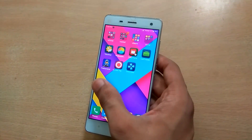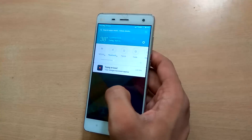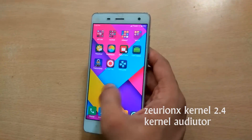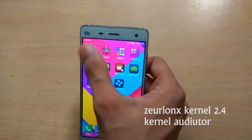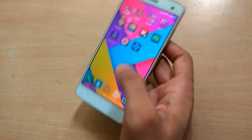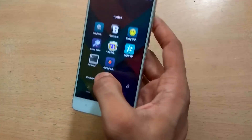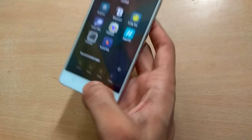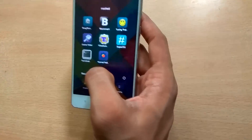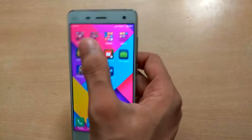For this you will require two things. The first one is the kernel file, and the second one is the app called Kernel Auditor. In order to use Kernel Auditor, you have to root your Android device.